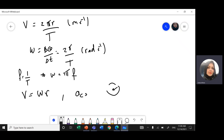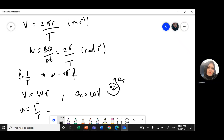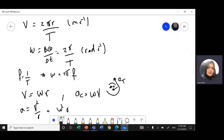I have 2 accelerations: one toward the center, and one tangential to the motion. This is tangential acceleration, and the one toward the center is centripetal acceleration. That equals omega times the velocity, or v² over r, or ω²r.